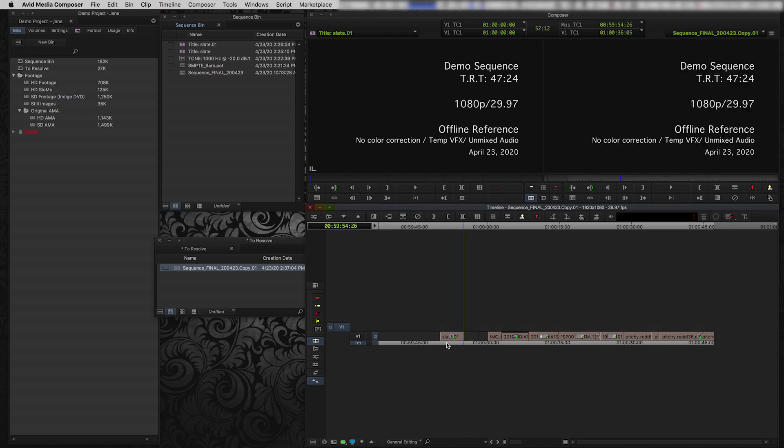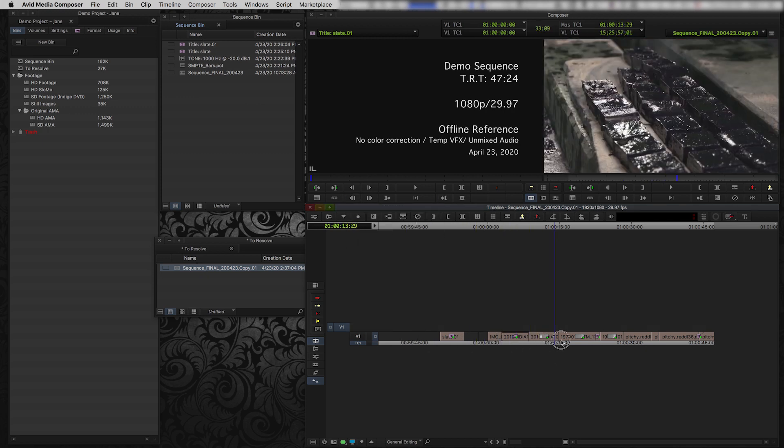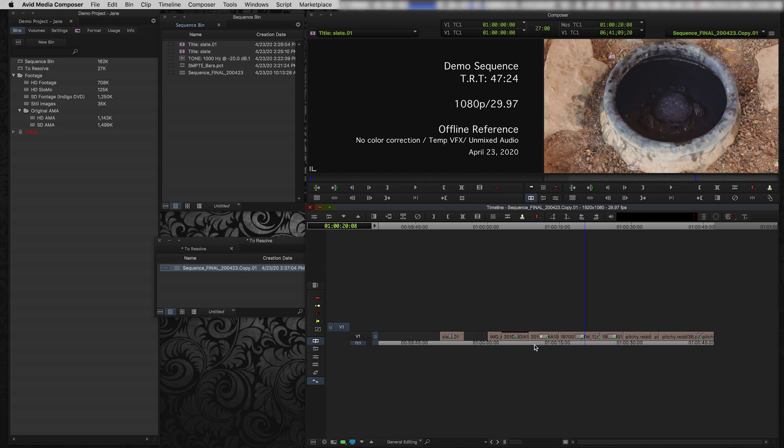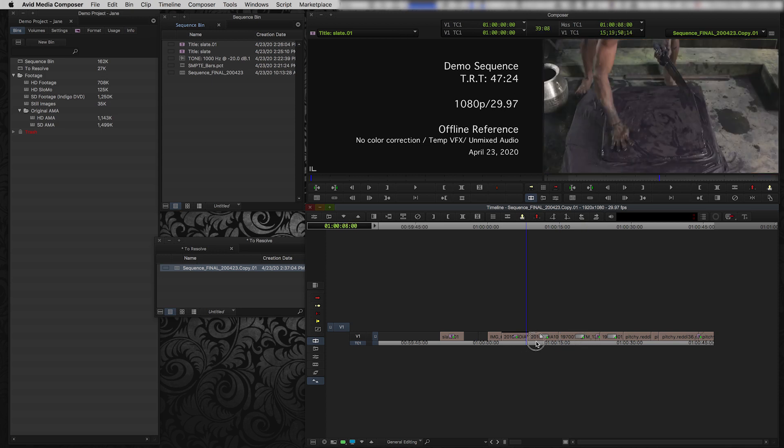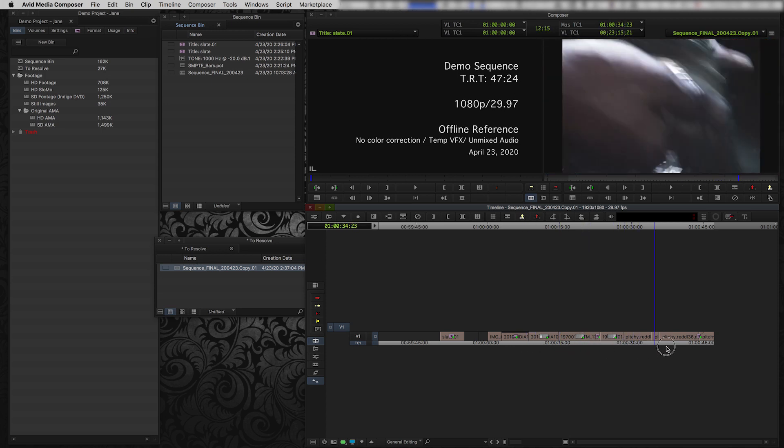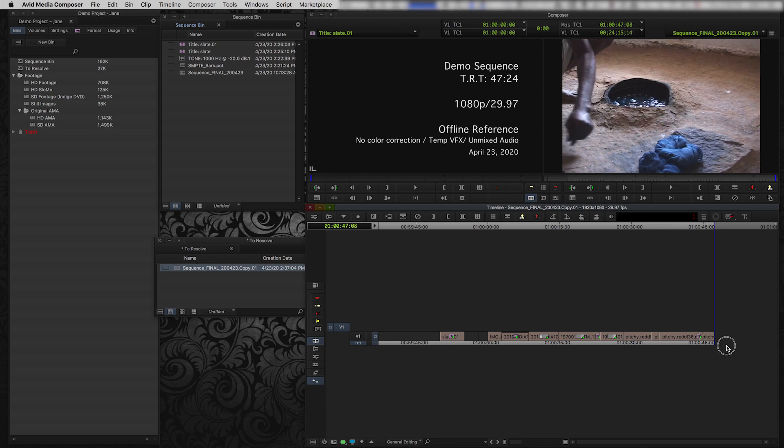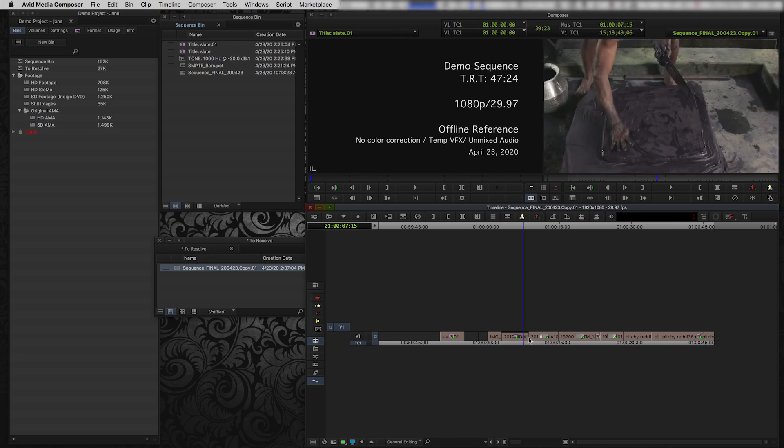So now we have really the simplest possible version of this sequence. It basically just has the video clips in it, which is what I want because the simpler it is, the easier time Resolve is going to have with it. So now I'm going to export this for Resolve.